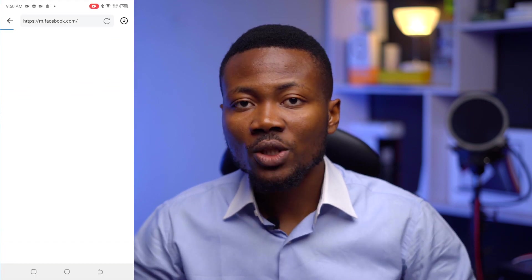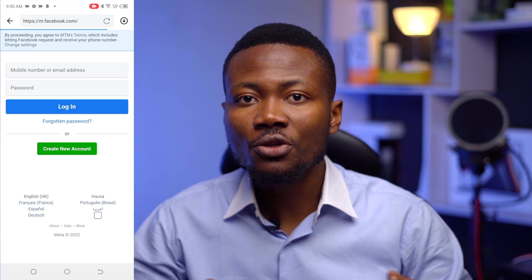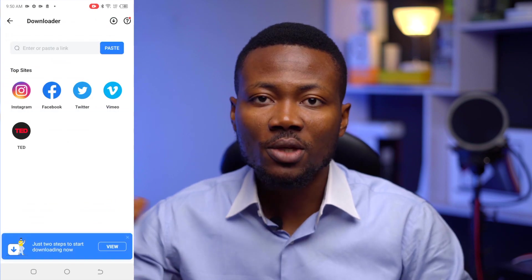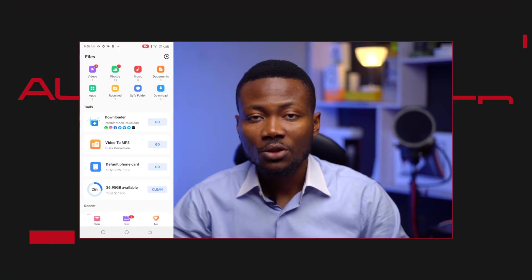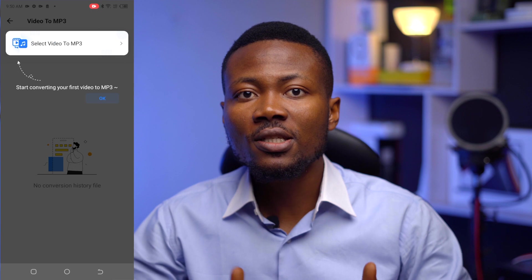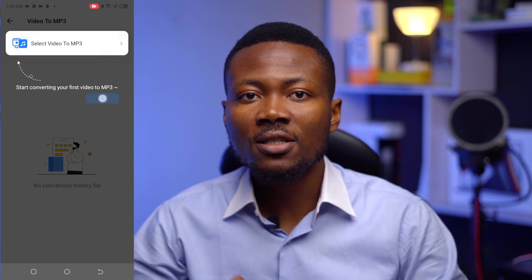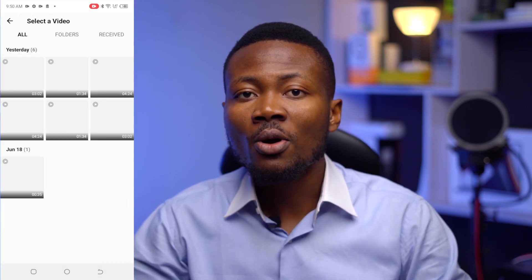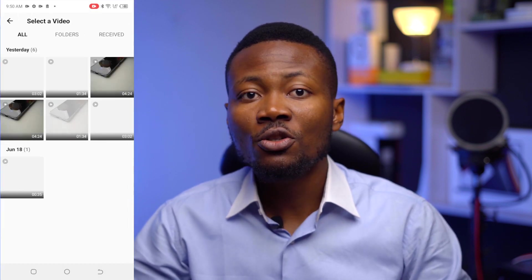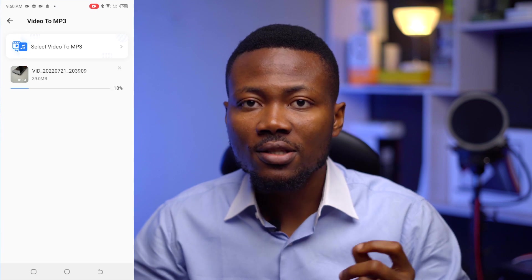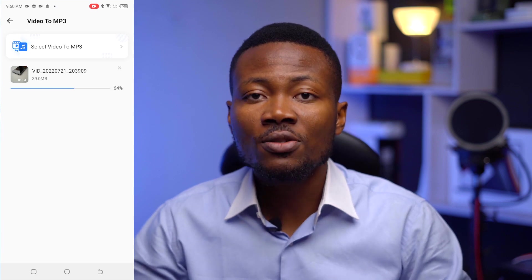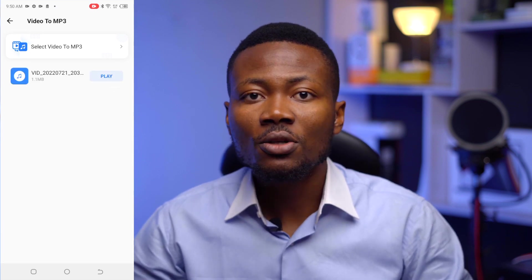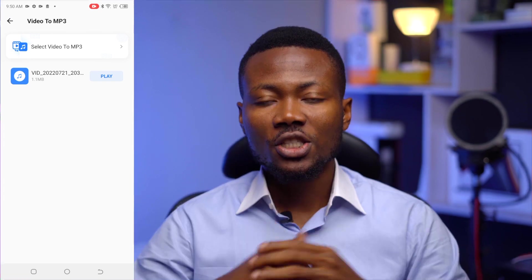To download media from other platforms, you need to log in using your username and password on those social media platforms. You can extract audio from videos using this app by pressing the Video to MP3 button. You'll be required to select the video you want to convert, and in seconds, the video will be converted to audio, which you can then send, share, or even make your ringtone.